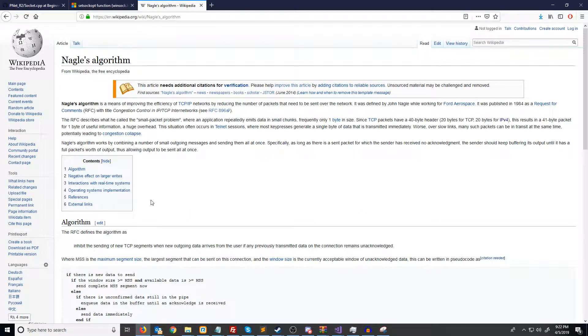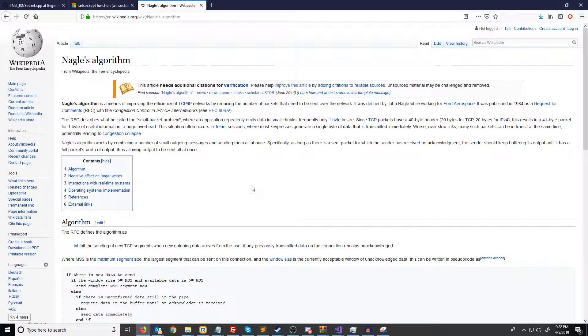Nagle's algorithm is enabled by default, and it is for improving the efficiency of TCP networks by reducing the number of packets sent over the network. The way that this works is, let's say that we try to send a one-byte packet. Nagle's algorithm might wait to send that data until we keep trying to send more and have a bigger packet to send it once.